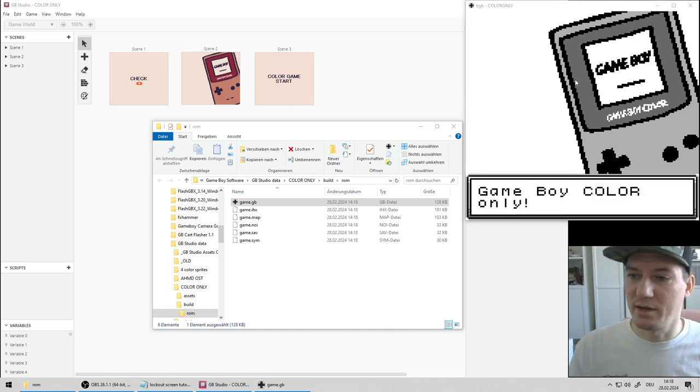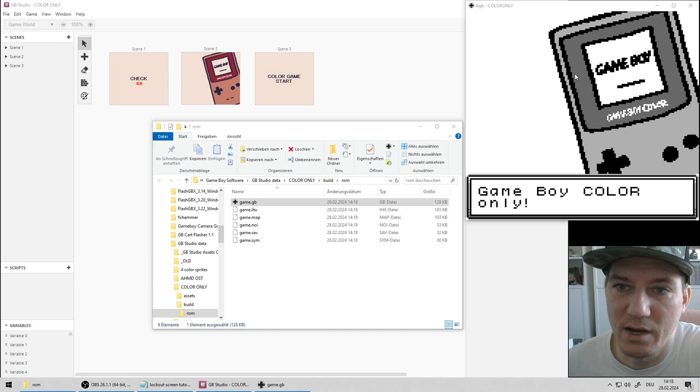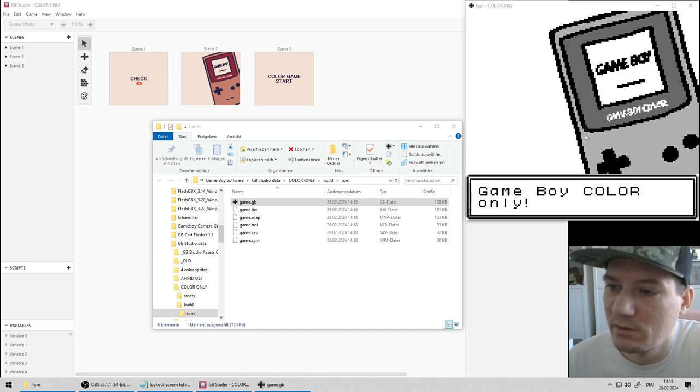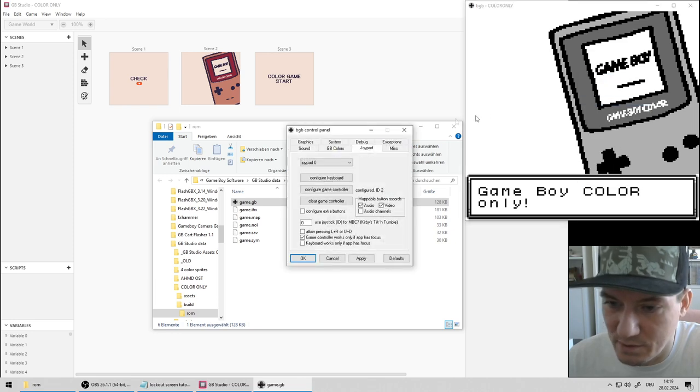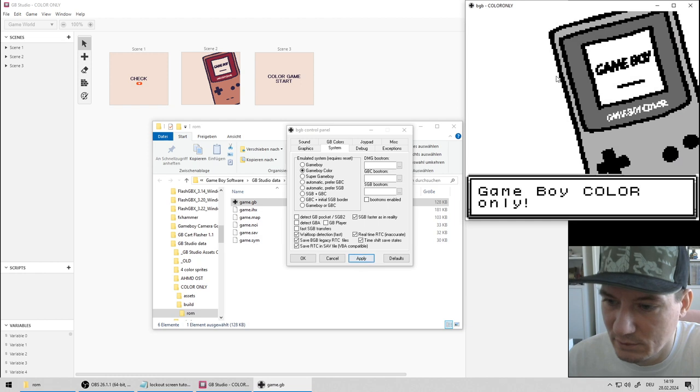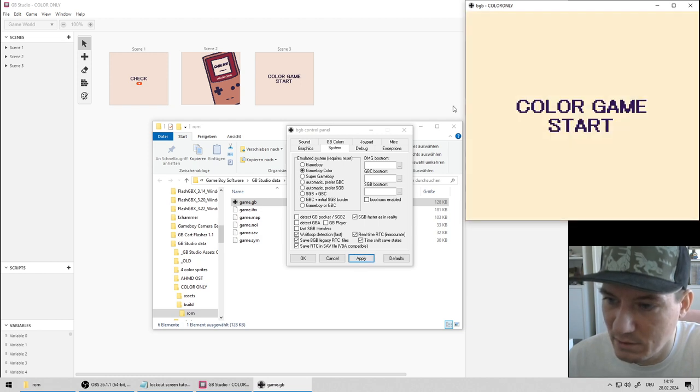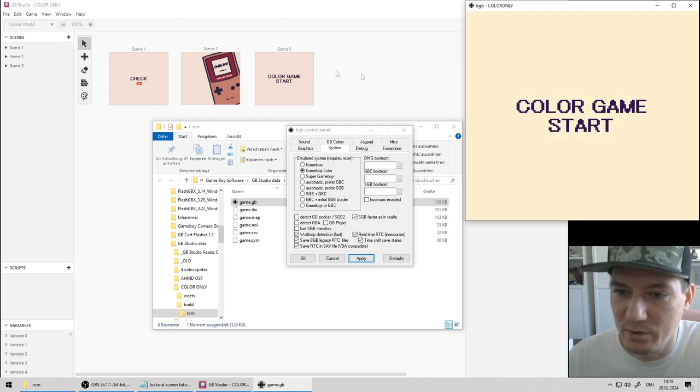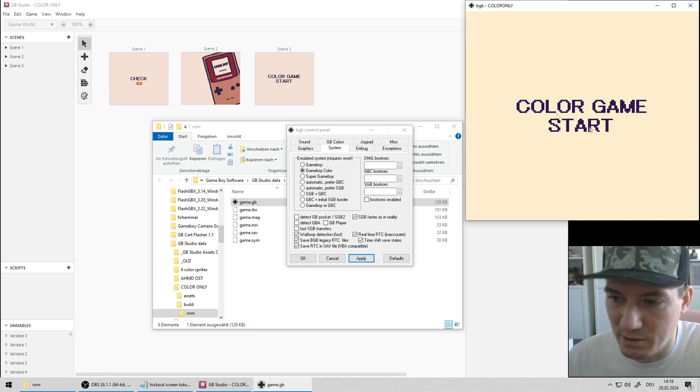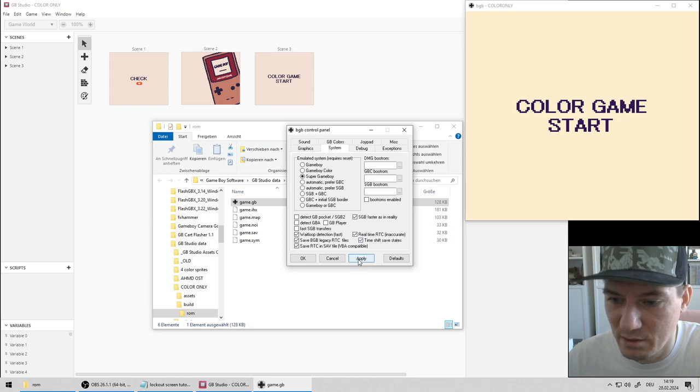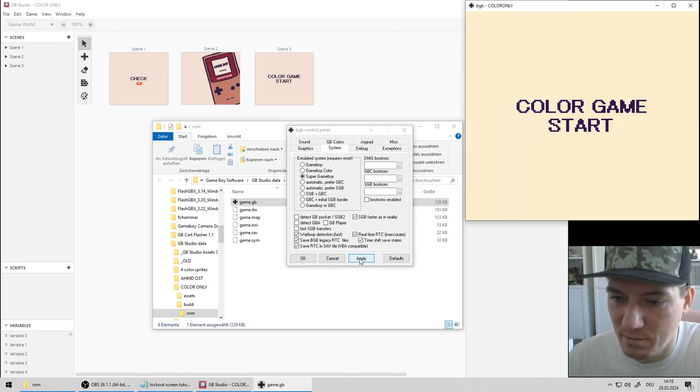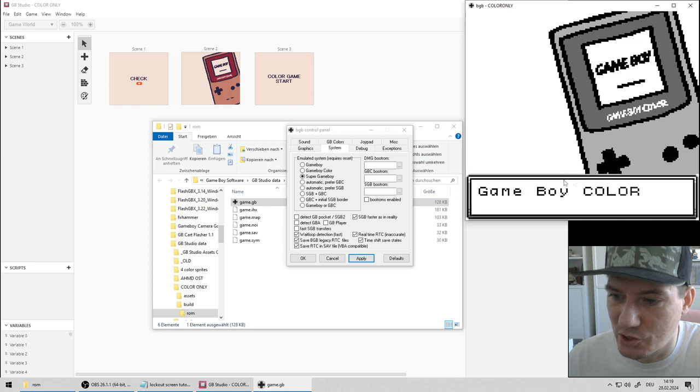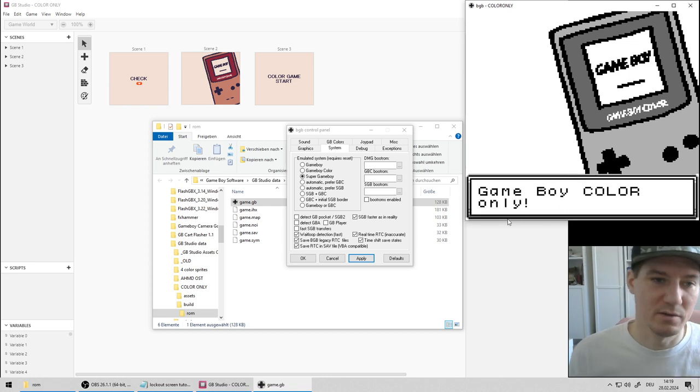Now it's running in Game Boy Classic DMG mode so it will show the Game Boy Color only screen. I can change the system here and I change it to Game Boy Color and reset the hardware. Now it will jump to the color game start screen and in color, of course. And if I go to Super Game Boy, this is not a Game Boy Color. Apply and reset, then it shows the Game Boy Color only screen again. It works fine.